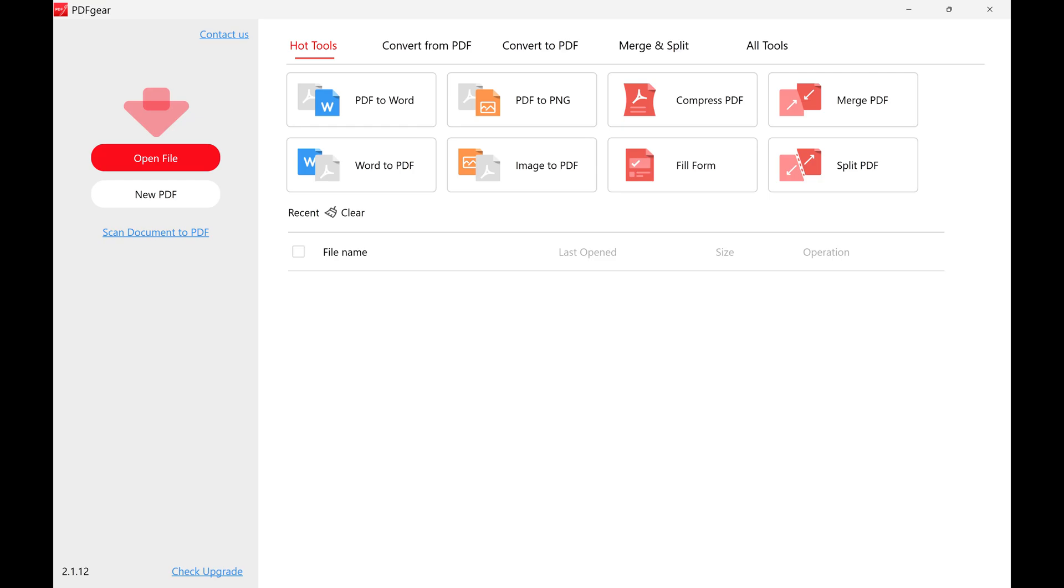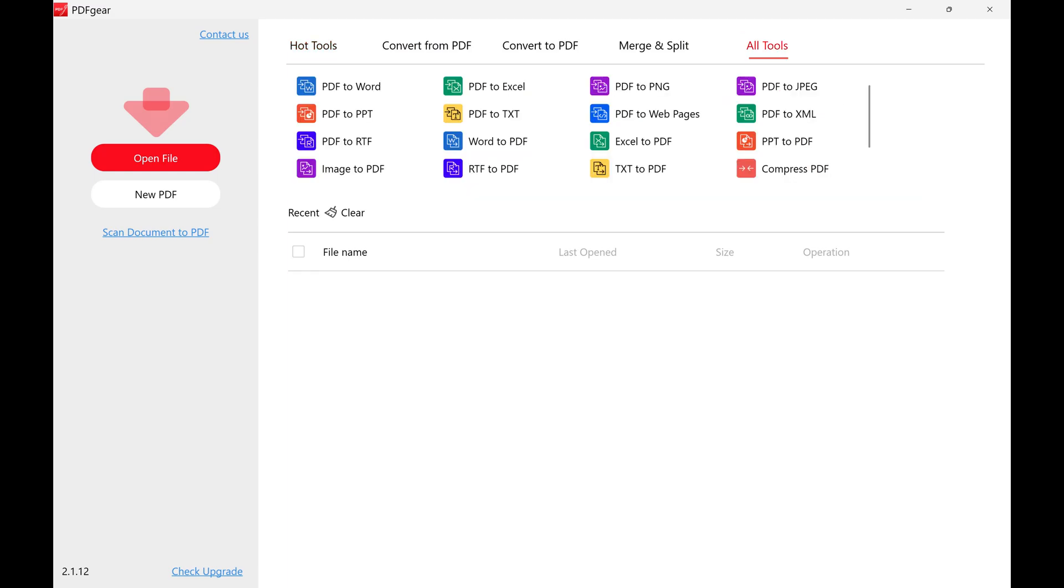The PDF Gear home screen opens. Step 2. Click all tools in the list of options toward the top of this screen. A menu opens with all of the individual features available in PDF Gear.